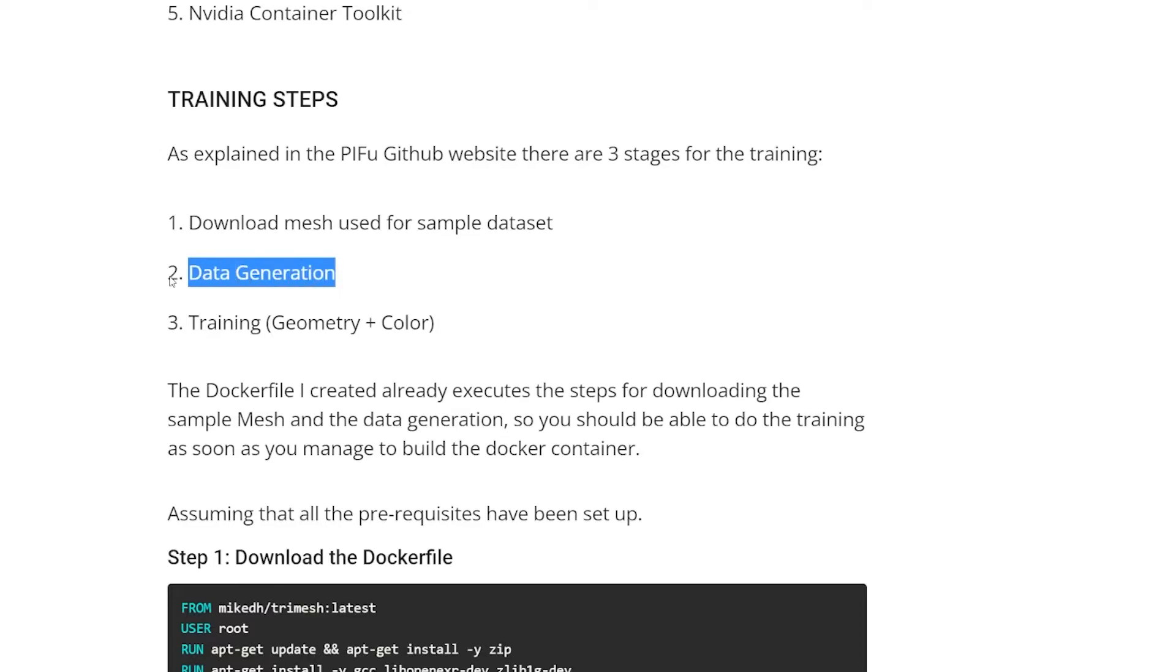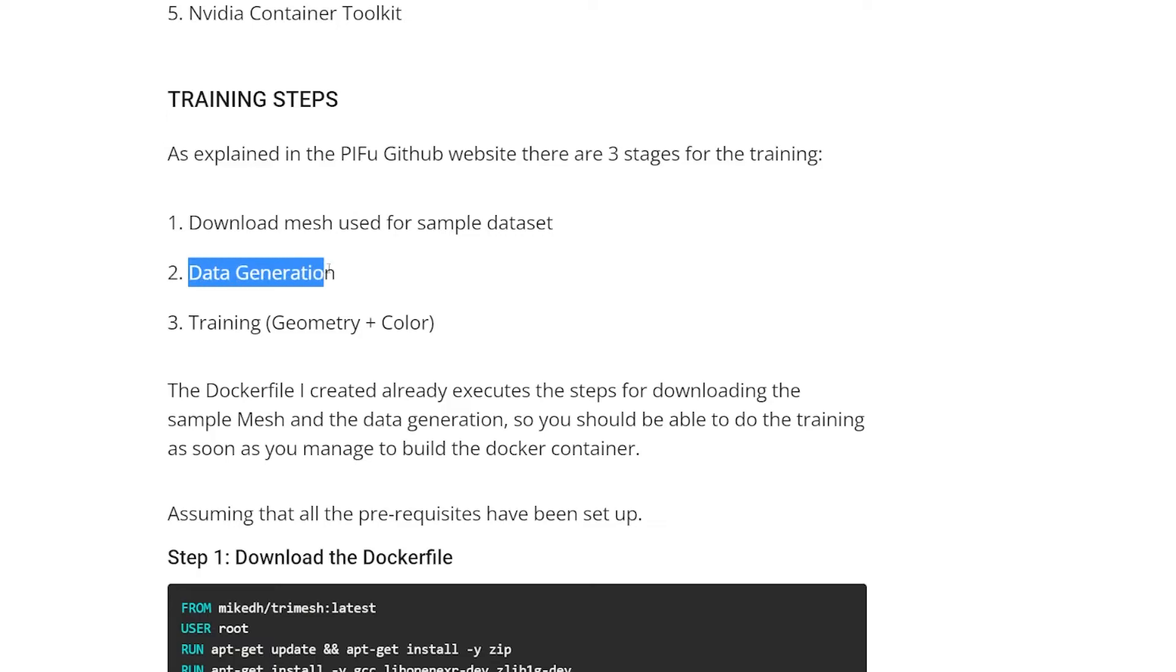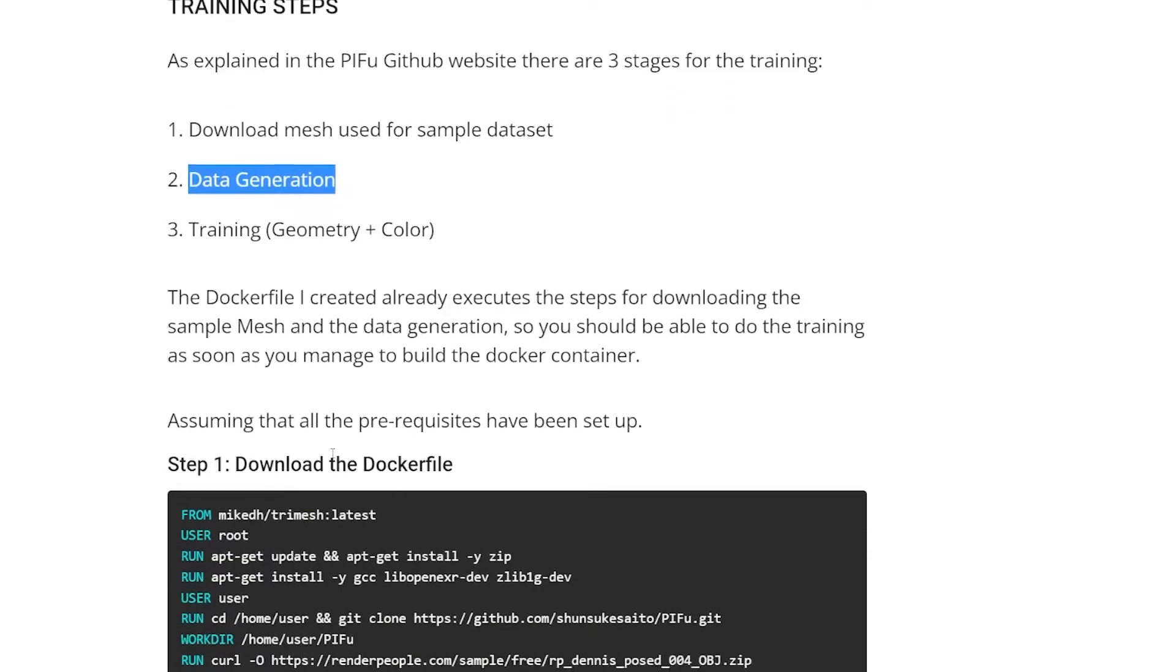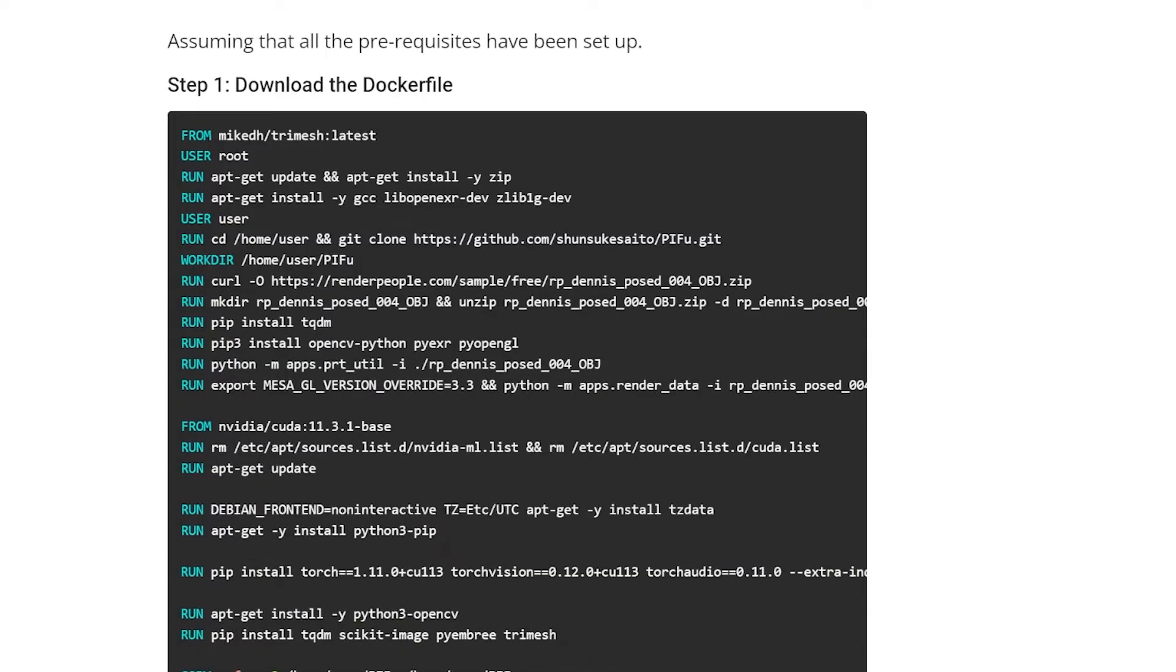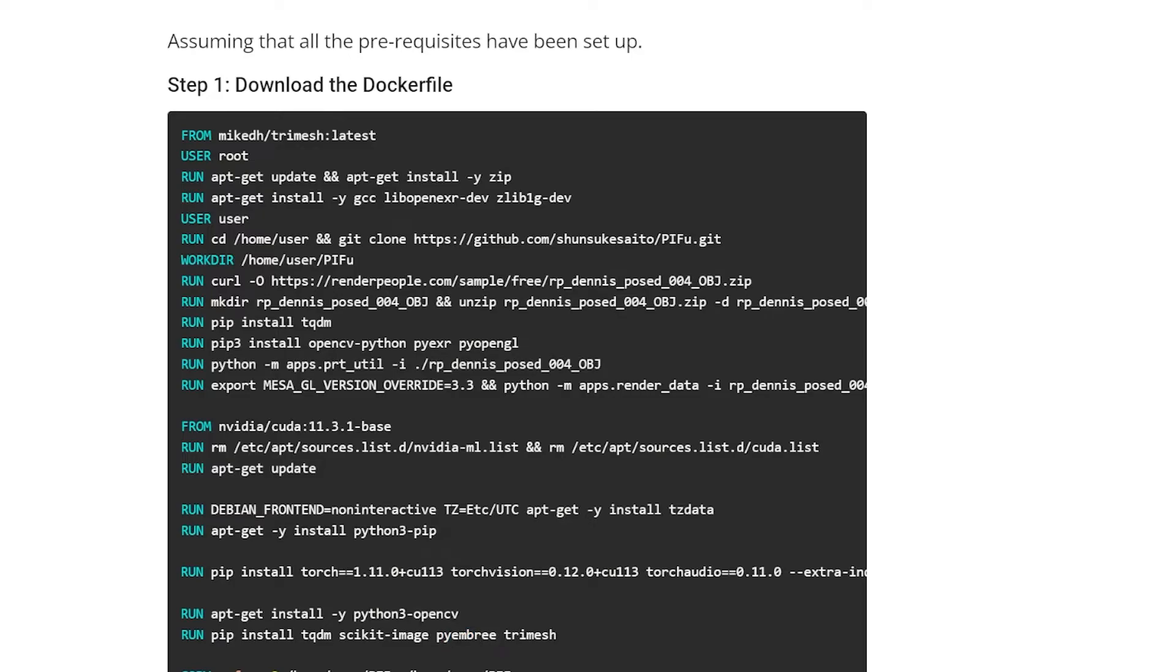The TriMesh library is actually very good for doing ray tracing calculations. And it allows you to do that on triangular meshes. But the TriMesh library can actually be installed with or without a library from Intel, PyEmbree. Well, Embree is the library from Intel. This is a very highly optimized library that can do ray tracing calculations. So in fact, all the work is done here.